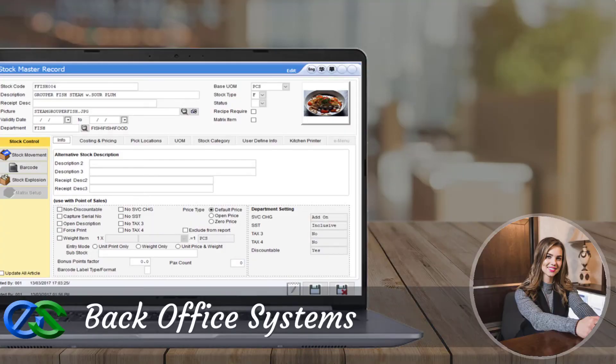The Backoffice system is a platform for users to create and maintain selling items, as well as manage promotions and view reports.